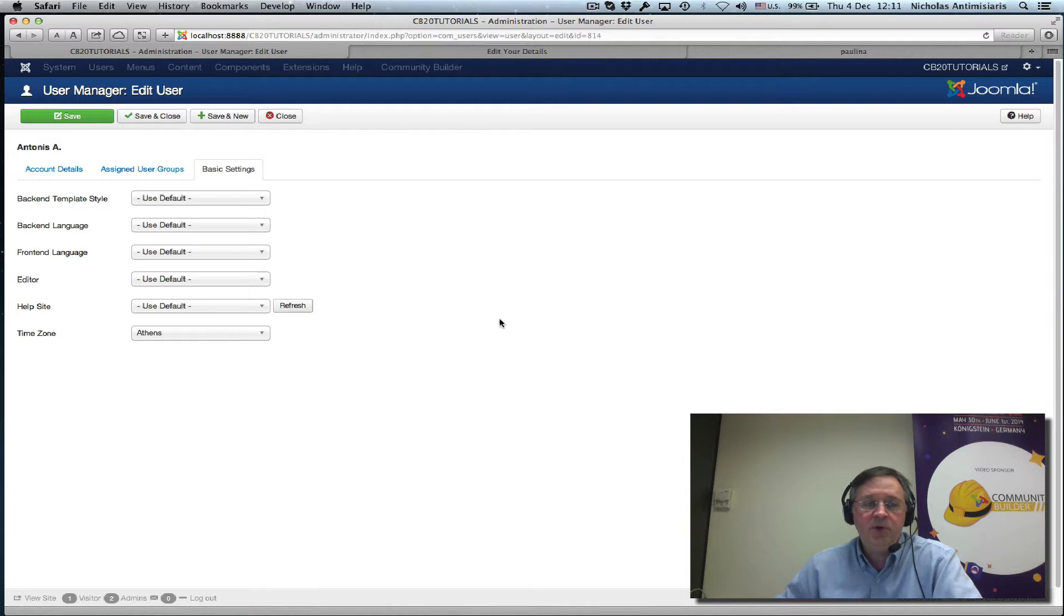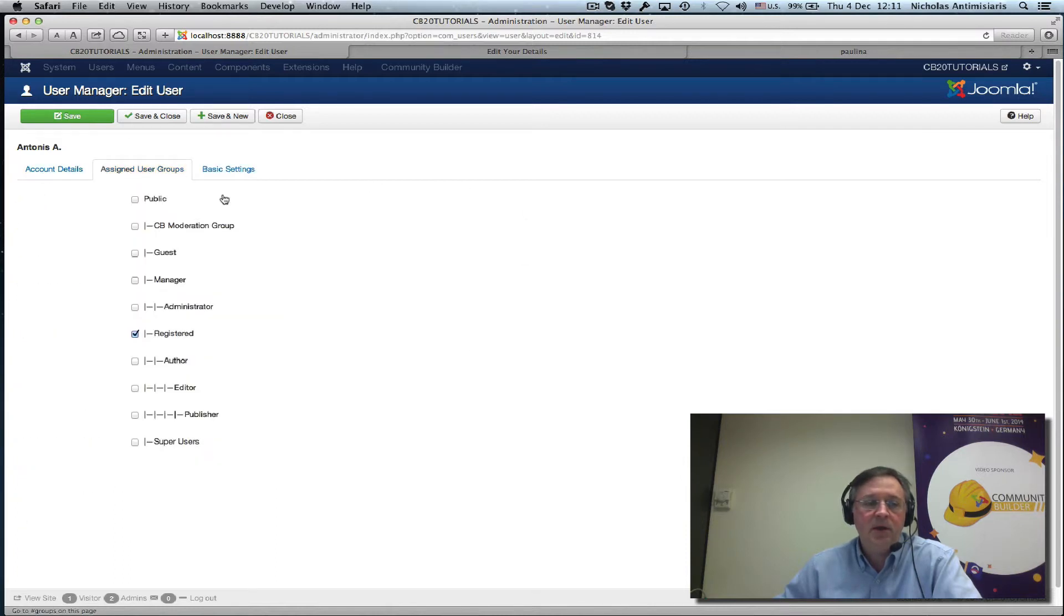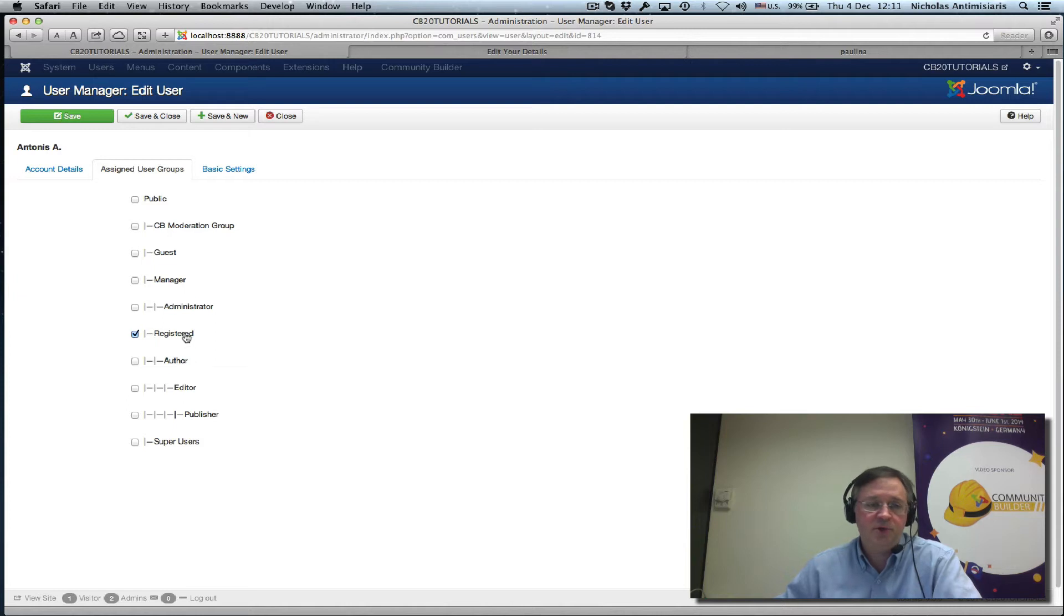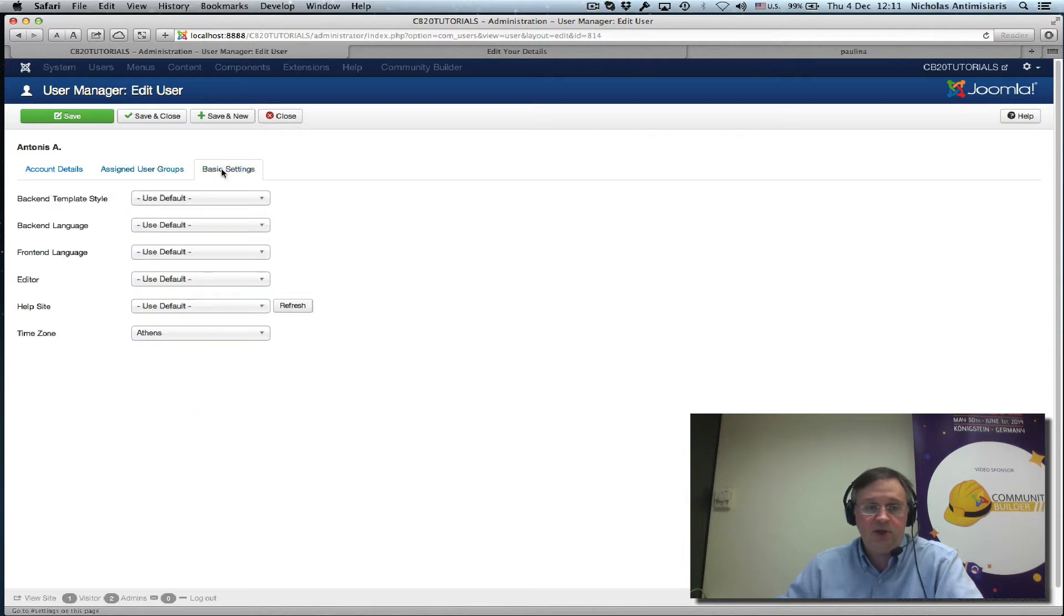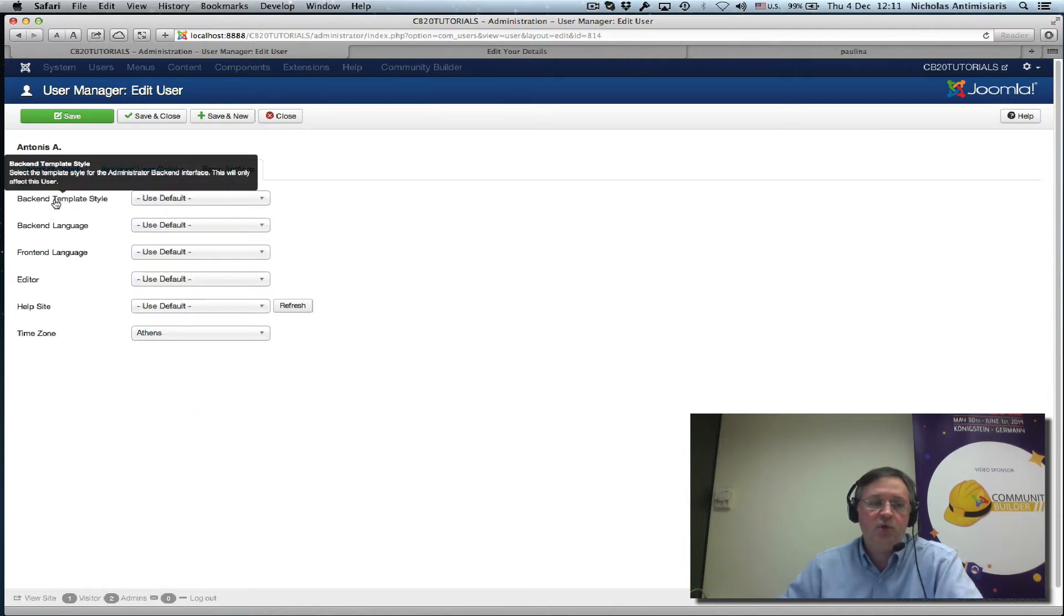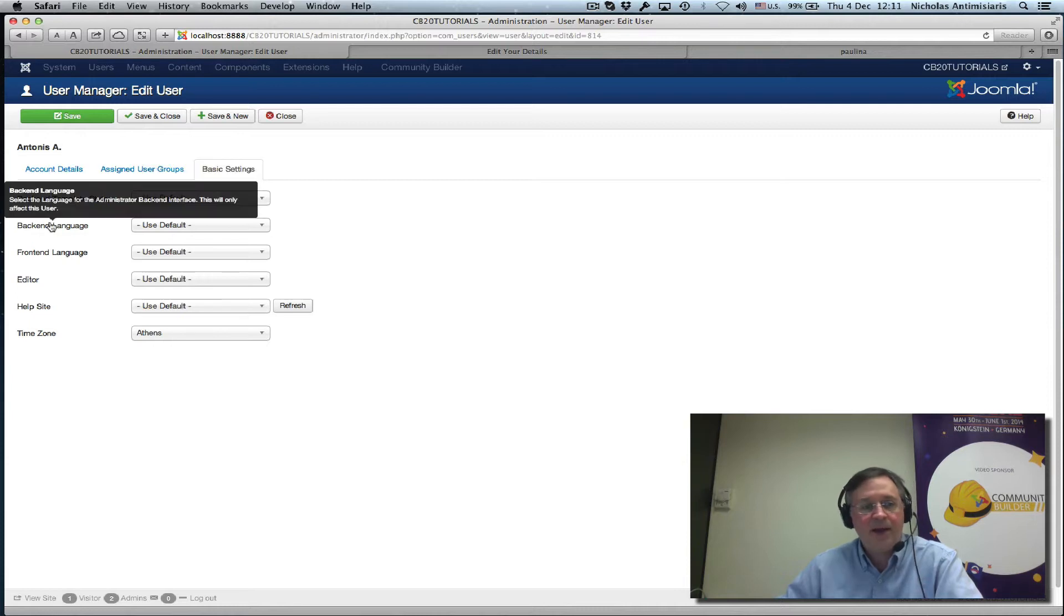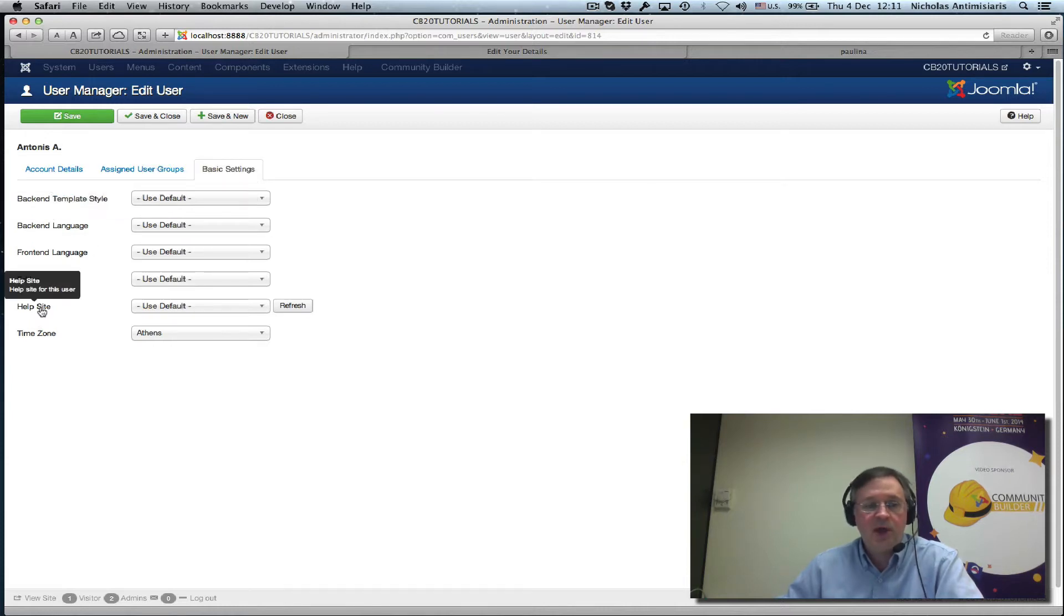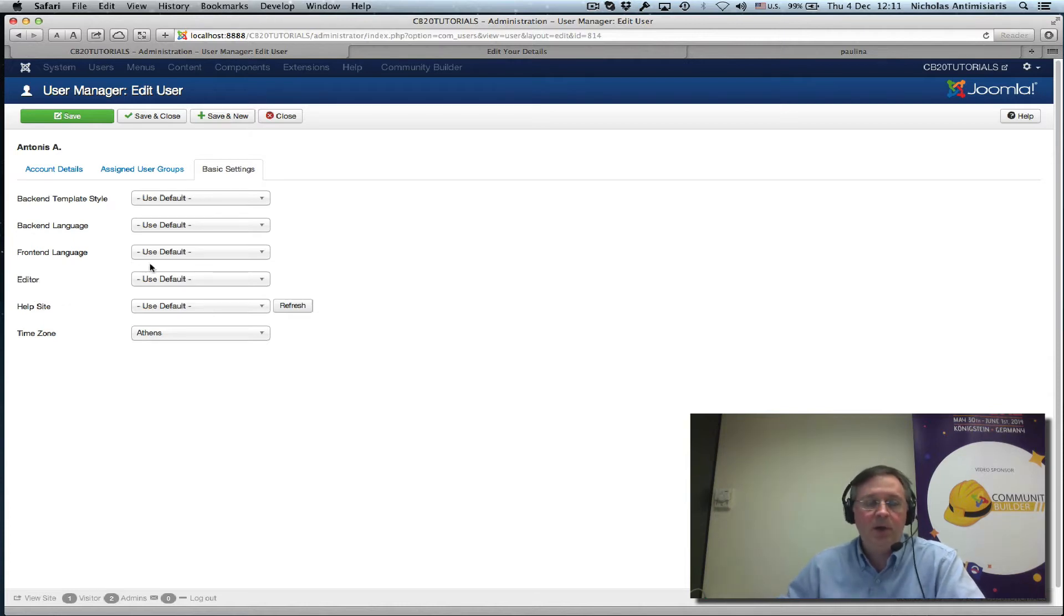Now, this particular user is basically just in the registered group, so the user cannot log in to the back-end. However, Joomla is not smart enough to not show, for example, the back-end template style, the back-end language, the help site, which is a back-end feature. And it shows them for every user here.